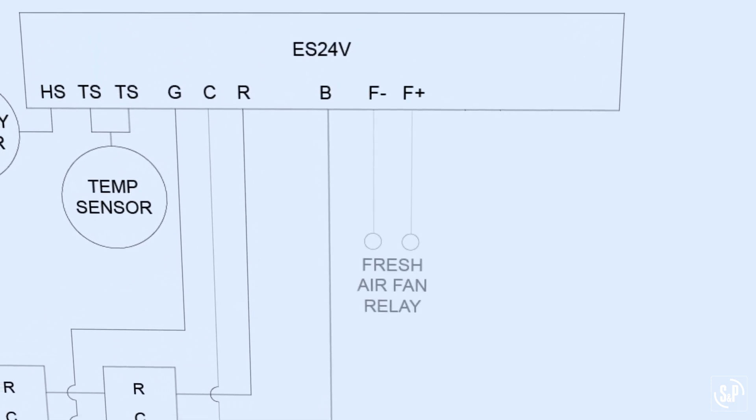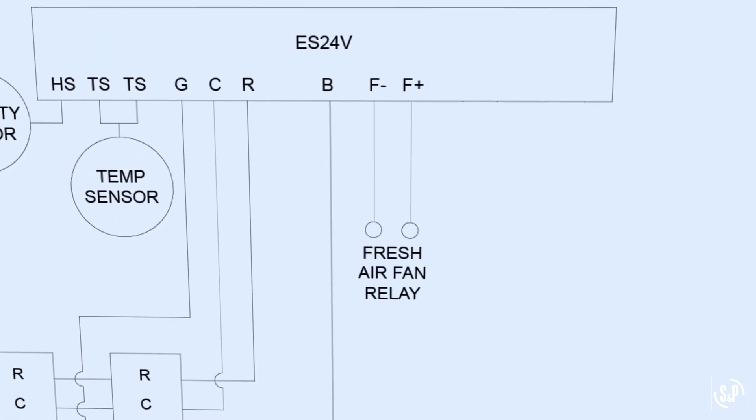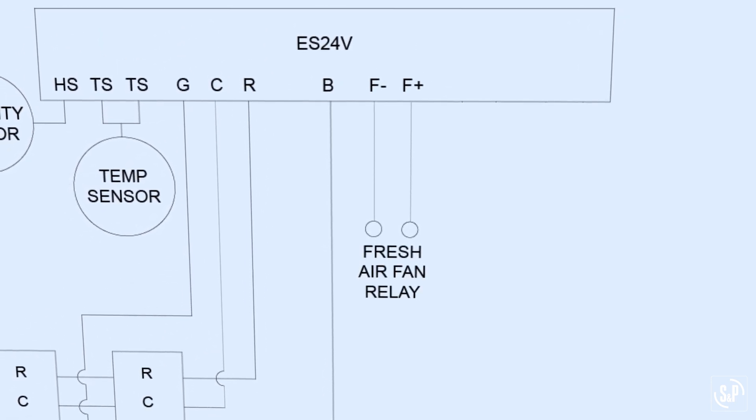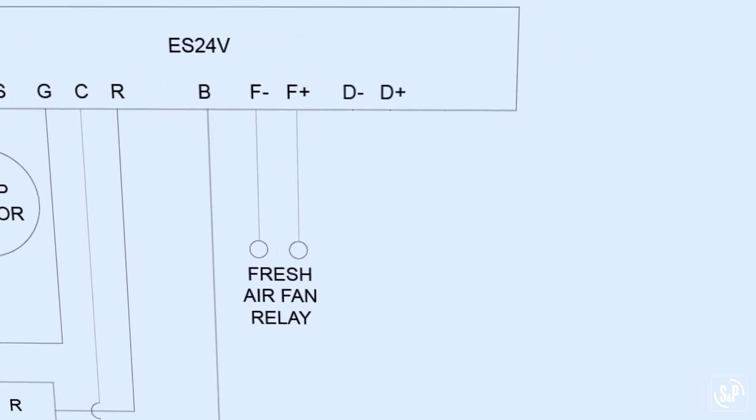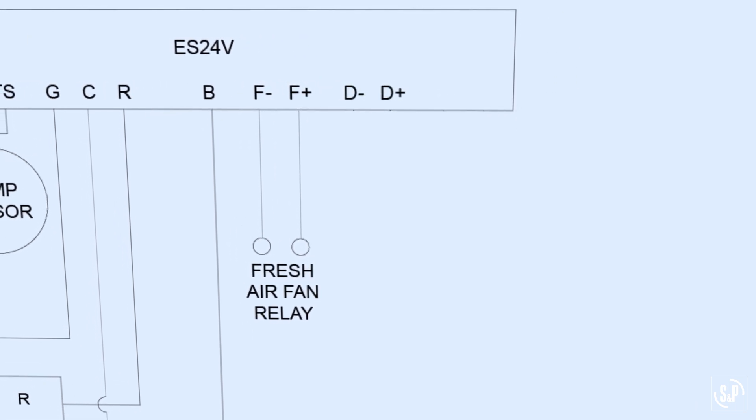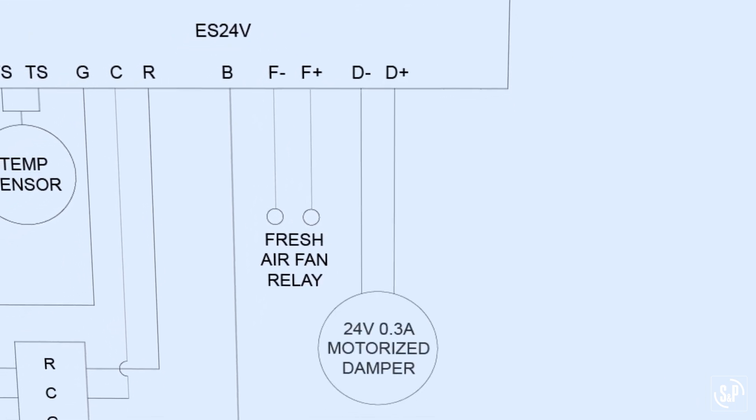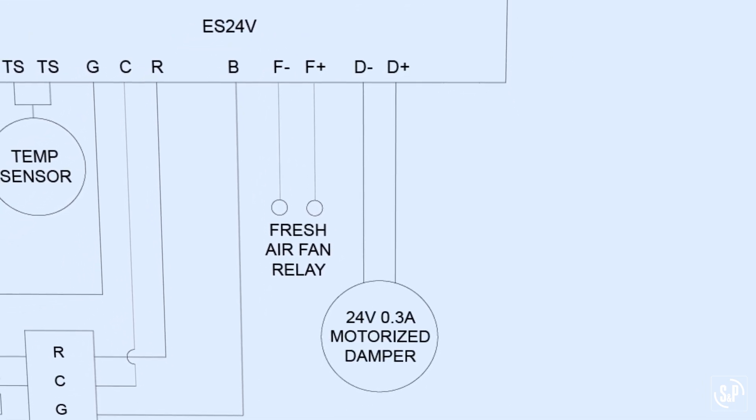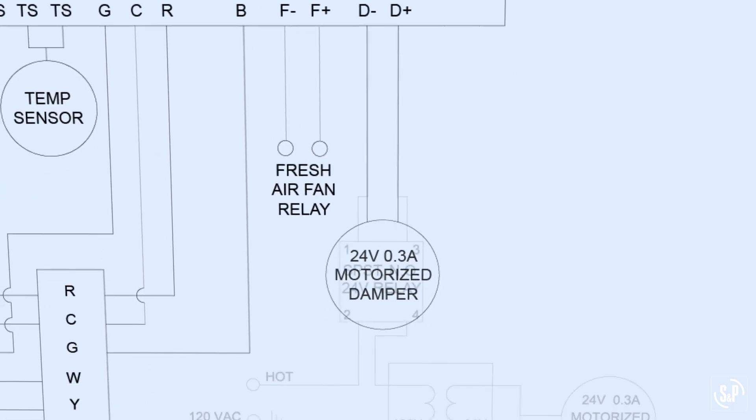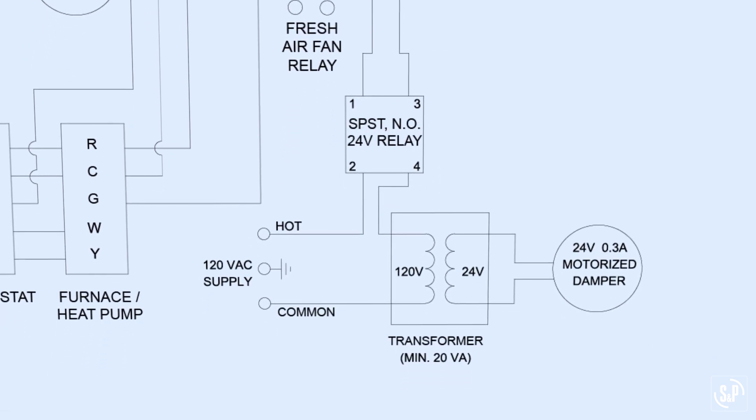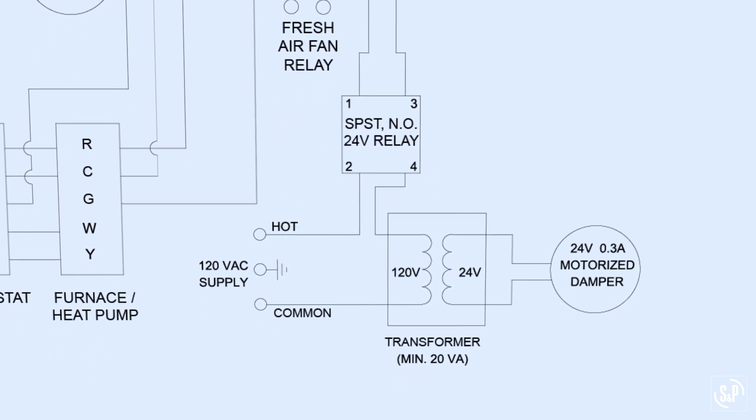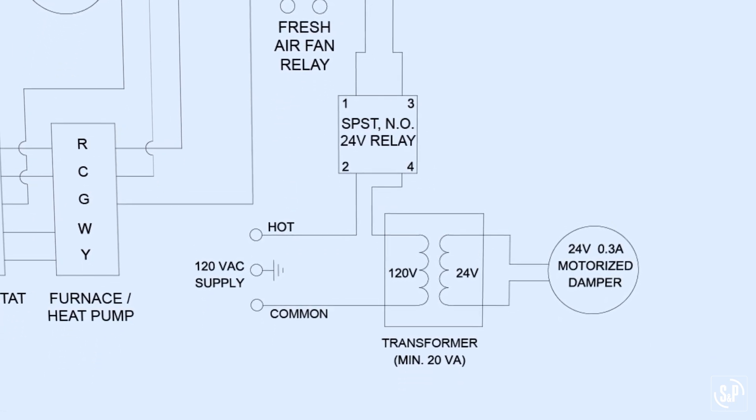The F negative and F positive terminals connect the ES24V to the fresh air supply fan relay. The D negative and D positive terminals connect the ES24V to the motorized damper or motorized damper relay depending on the available apparent power of the HVAC transformer.